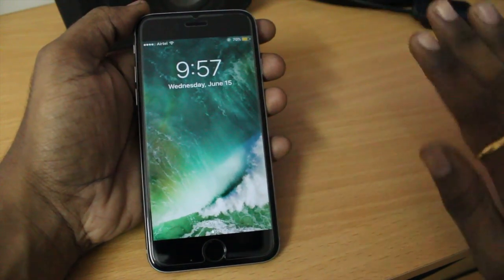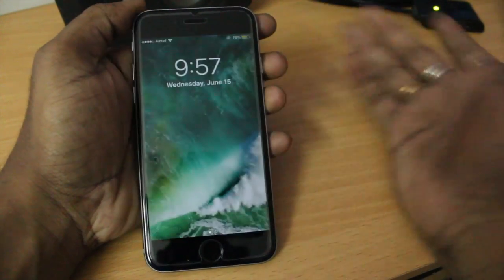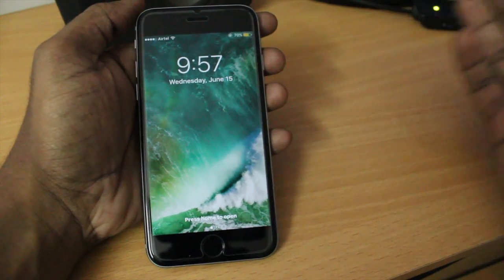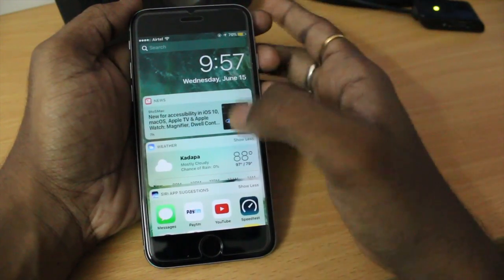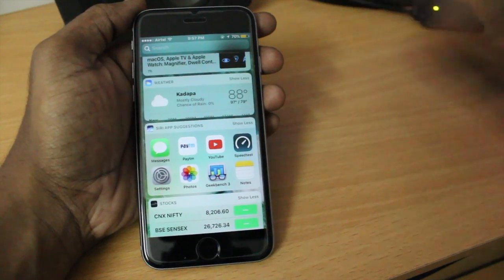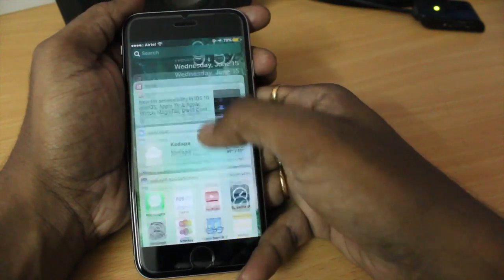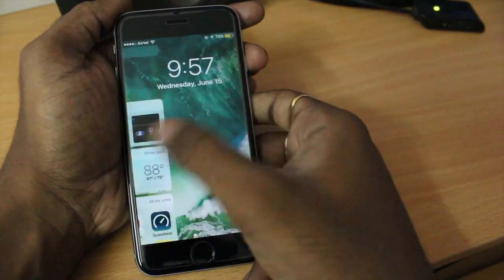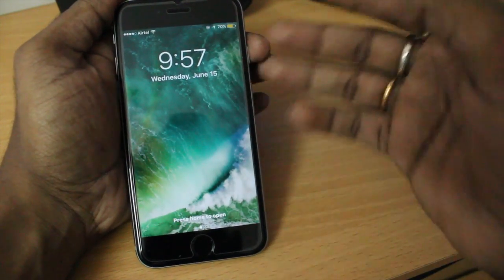Number one is the lock screen. In iOS 10, Apple has totally redesigned the lock screen. When you first press the sleep button, you'll see the clock in a big bold beautiful style. If you swipe to the left, you'll see the widget section, also known as the Today View — this is one of the best things I noticed in iOS 10. You'll see all the widgets, Siri app suggestions, stocks, and more. Swipe left again and the camera app opens. Press the home button to return to the lock screen.